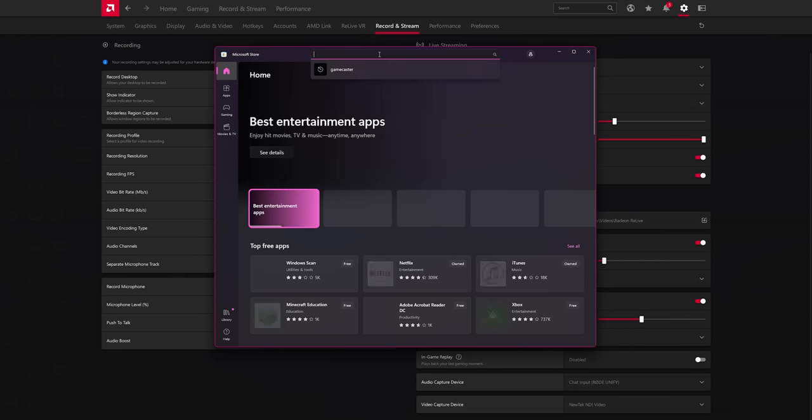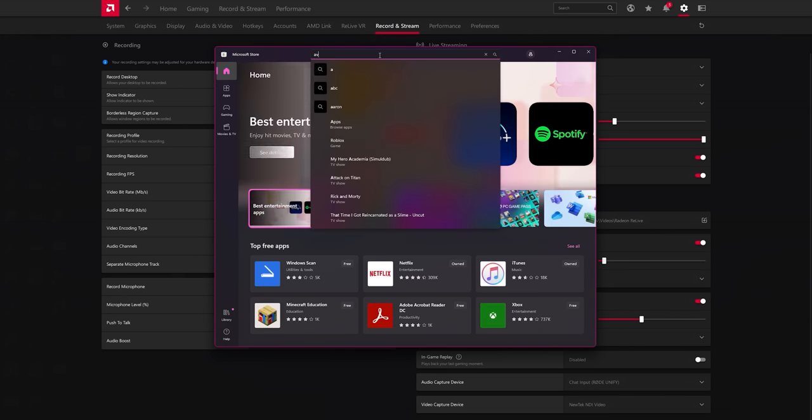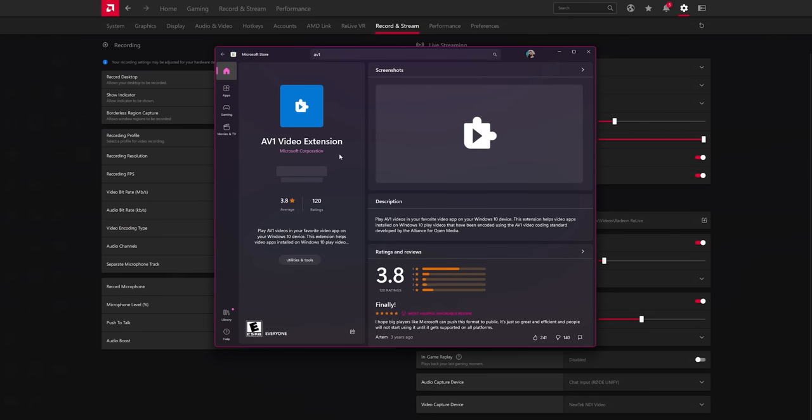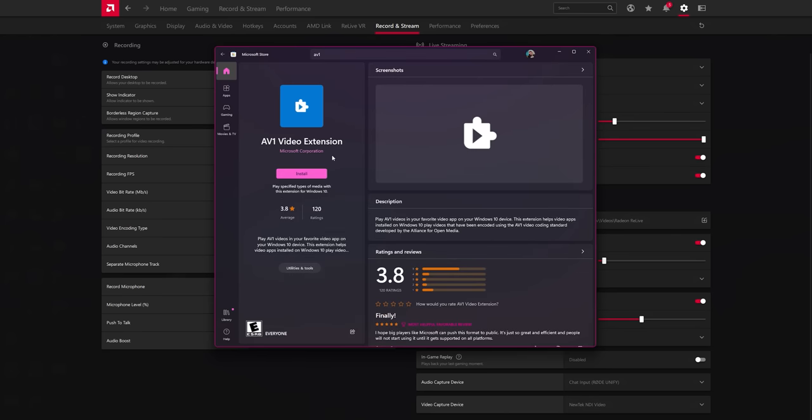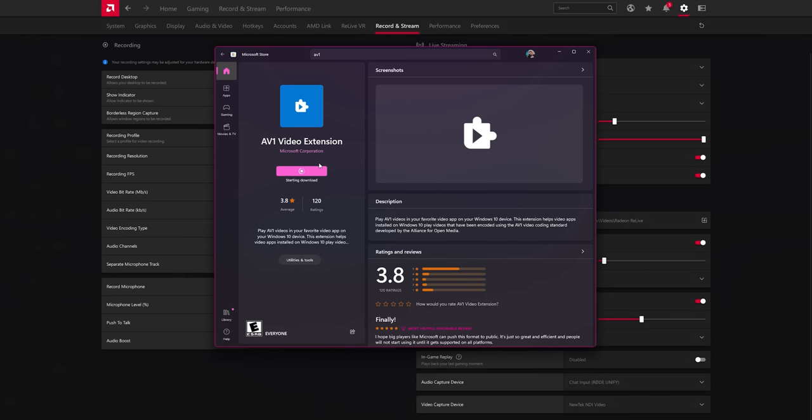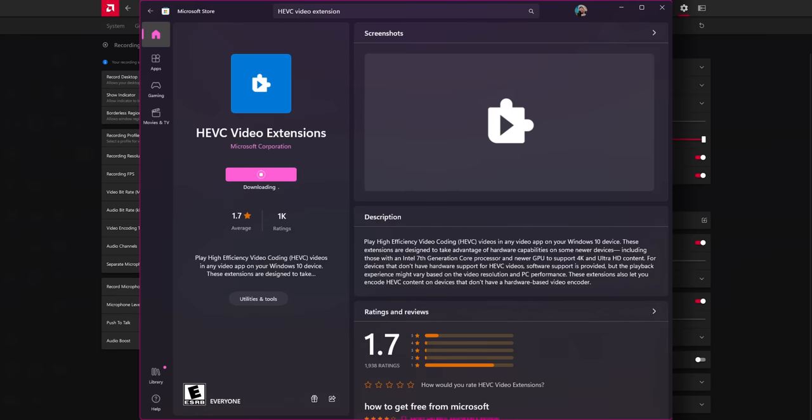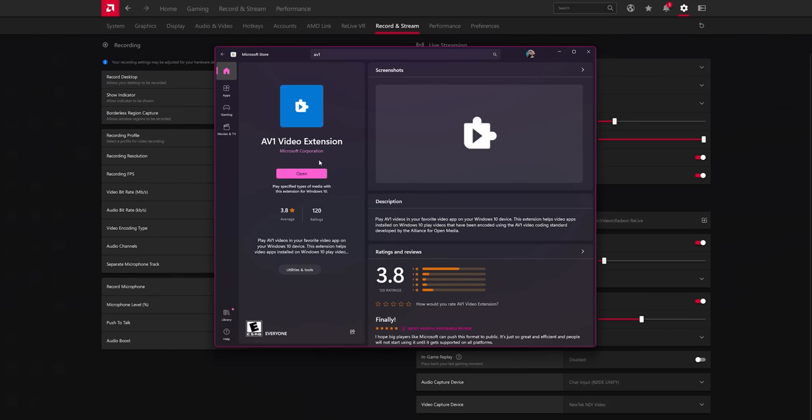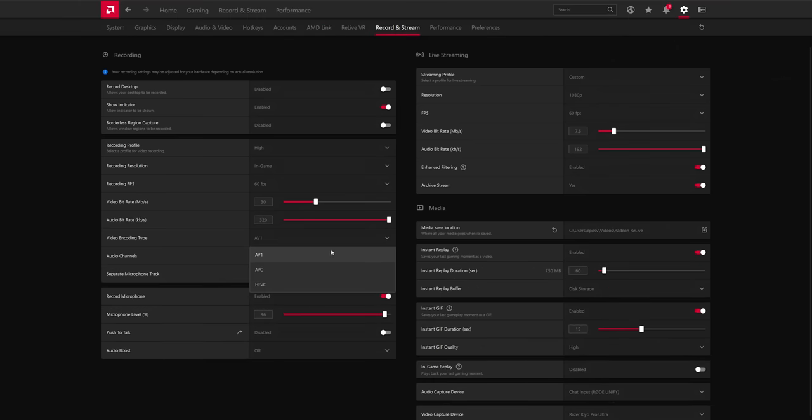The AV1 is free, which is another advantage of using it. The HEVC one at least used to cost like 99 cents or something. I do recommend just go ahead and buying it and then it's licensed for every Windows computer you sign into your Microsoft account with. So just pay the 99 cents and don't worry about it. Not a big deal if you want to use HEVC. HEVC is another high-efficiency video codec, but it's not as good as AV1 these days.